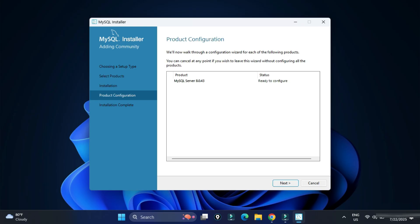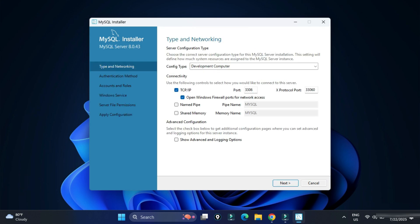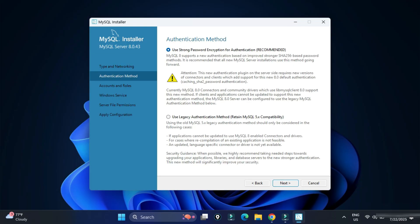Click Next to proceed to the Product Configuration page, where we will configure the MySQL Server. Click Next again. Here it's showing the port number — the default port for MySQL is 3306. If you want to change it you can, otherwise just click Next.